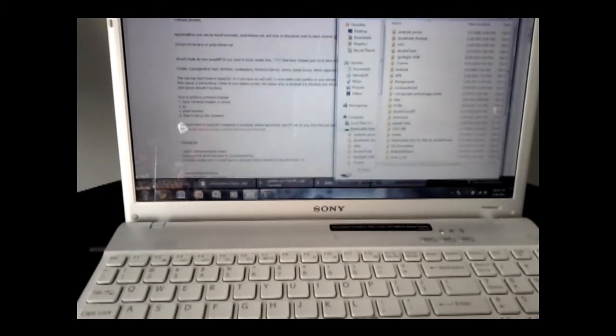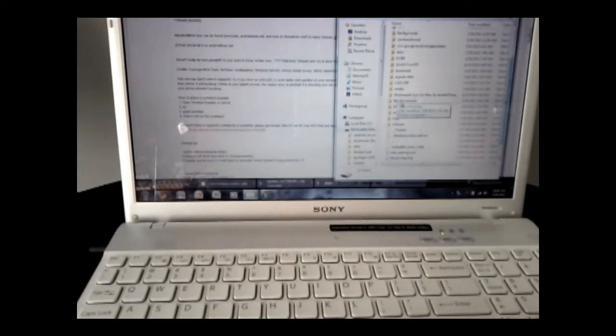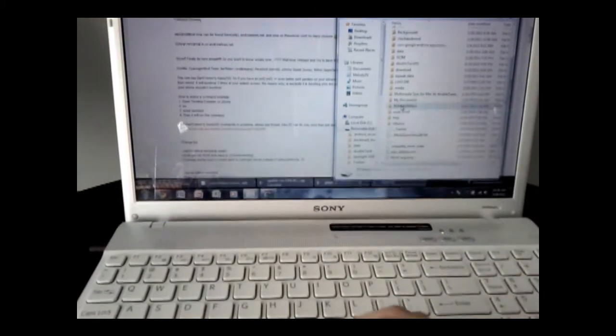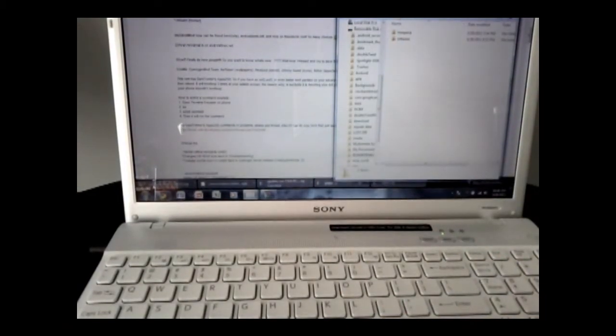I created a folder called ROMs Kernels on the SD card. You can name it whatever you want — just remember where that folder is, what the name is, things like that.